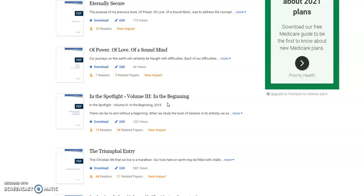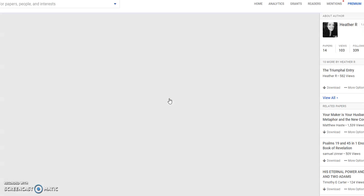There came a point where I thought, well maybe I talked about the end times enough for the time being, so let's go back to the beginning. Let's talk about where it all started. This is actually a chapter by chapter, verse by verse, word by word, line by line in Genesis 1 through 3.